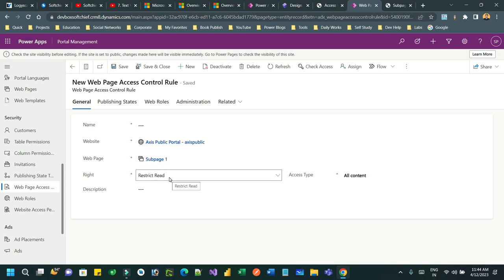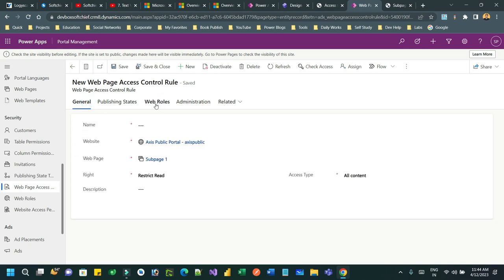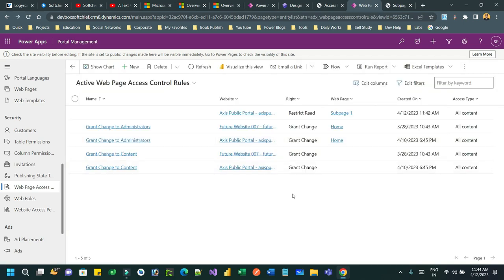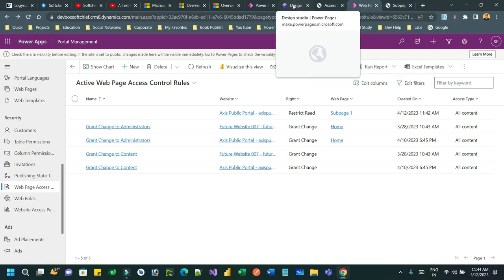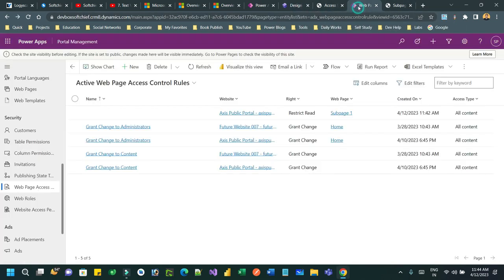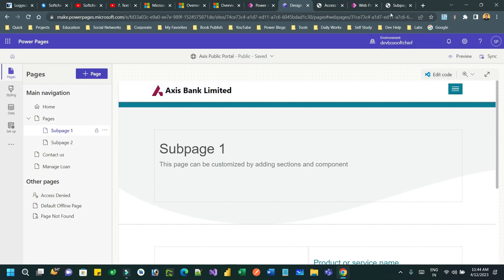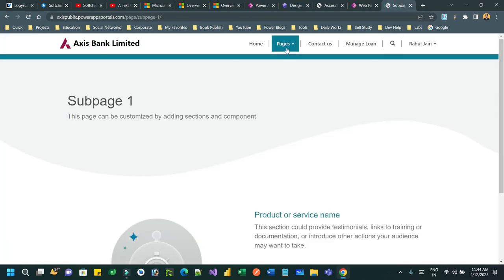That's what the rule speaks about. So it is easy to configure using designer studio. You do not need to go to Portal Management app. You can do it in the Power Pages Studio. Thanks everyone for watching this video. You can work on this and let me know if you find an issue.